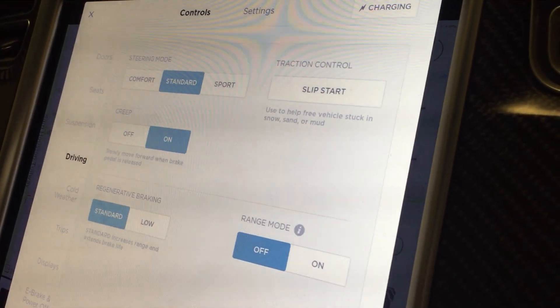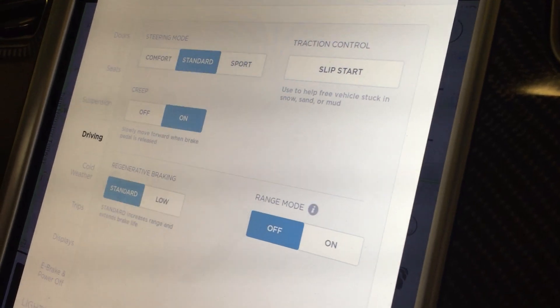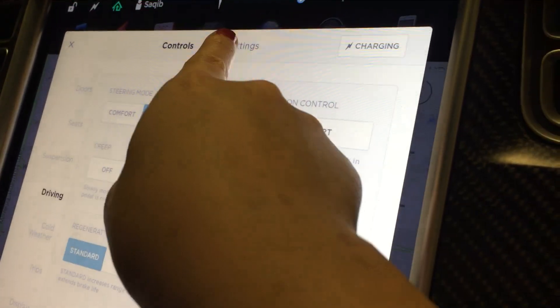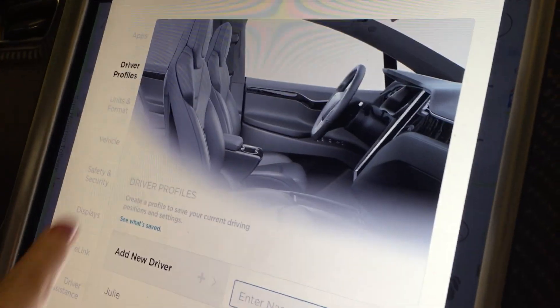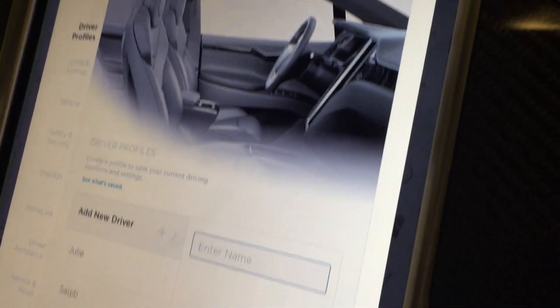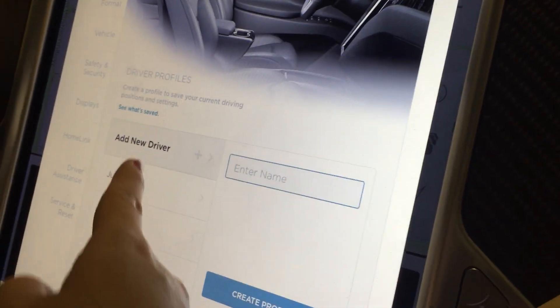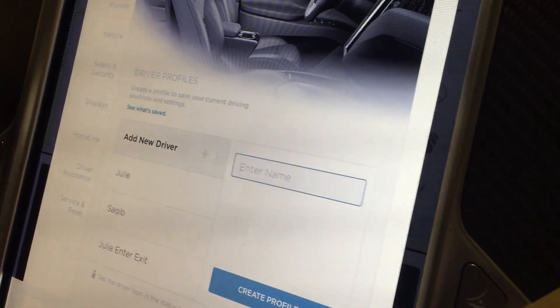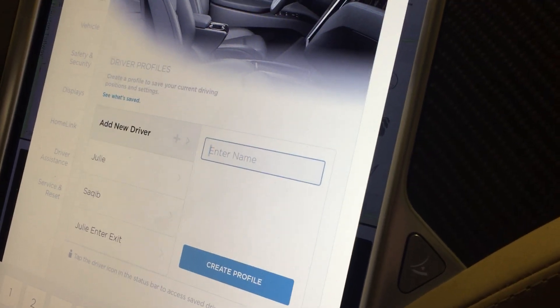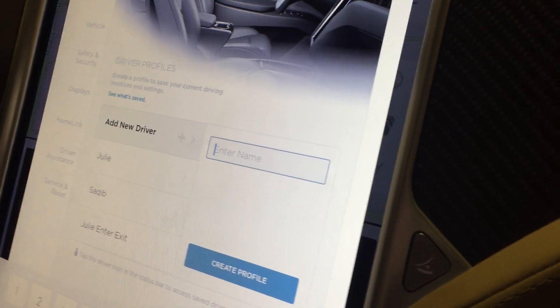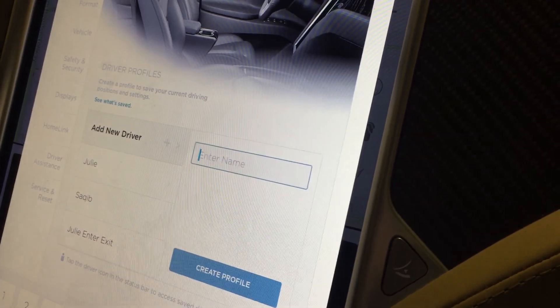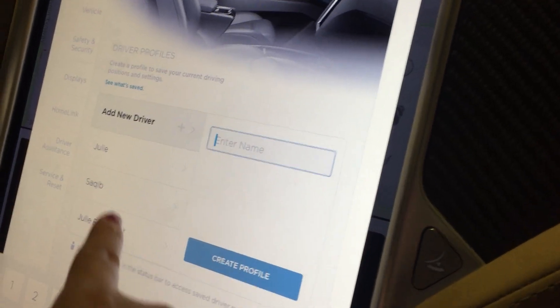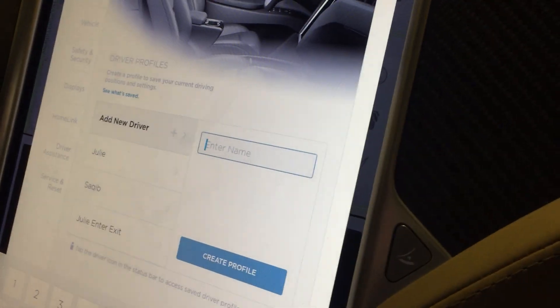Over here in the settings panel, we can go to driver profiles and basically set driver profiles. For example, I and Saket each have our own driver profiles that set the steering wheel position, the seat heights and how forward or back they are, the side mirrors, etc. Once we press on one of those, it just goes to our profile, and that way we don't have to adjust a bunch of different things separately.